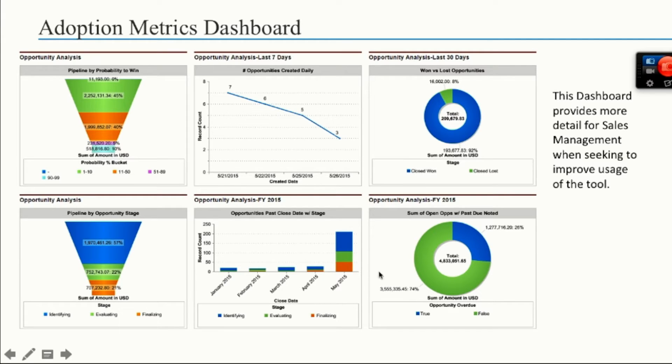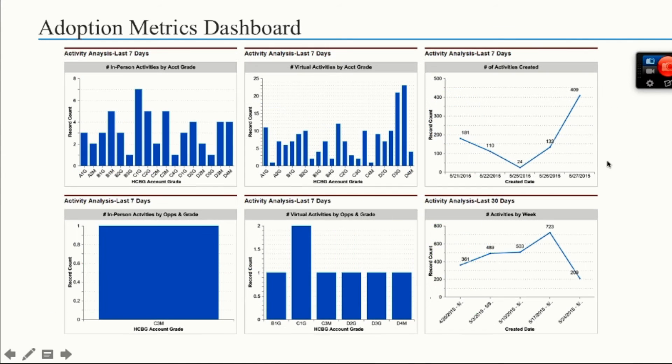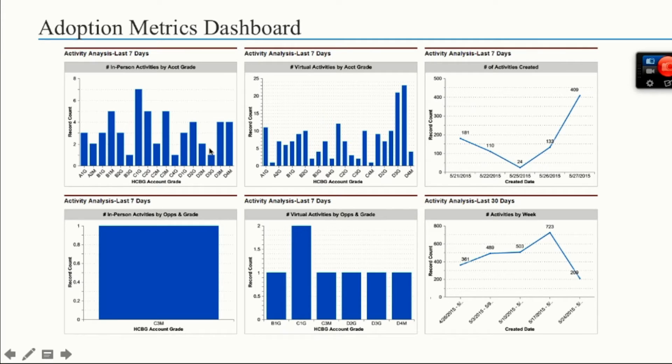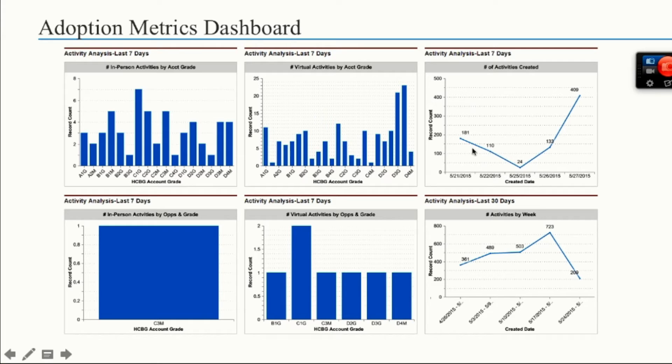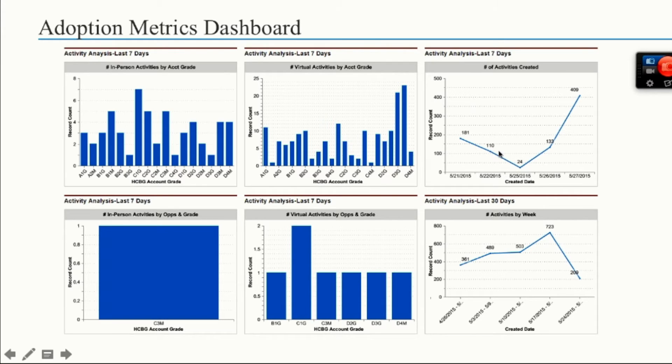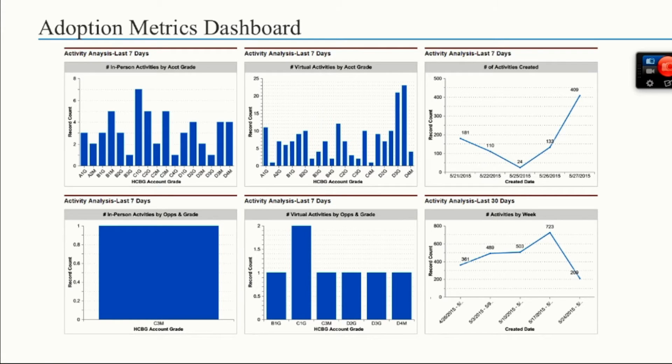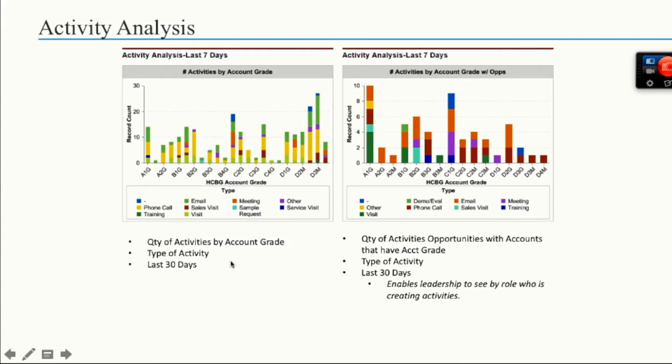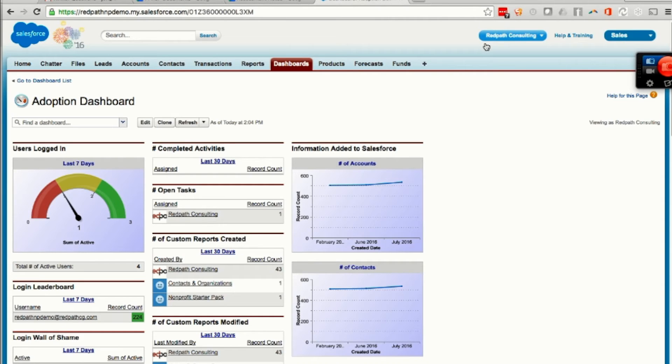More opportunity analysis - open versus past due, breaking down the activities by account grade, numbers of activities. Going back to that idea that we want between three and four activities created per opportunity to get a closed won. We're going to be paying attention to how many of my team are creating on any given day. A low period might be a holiday.